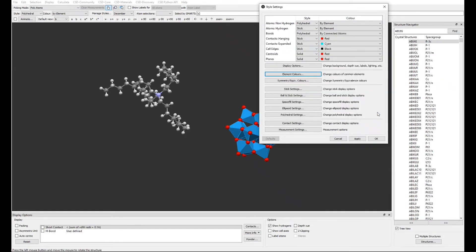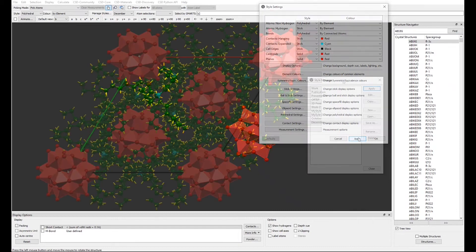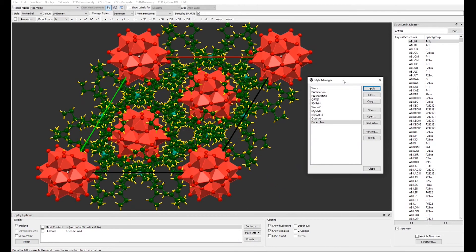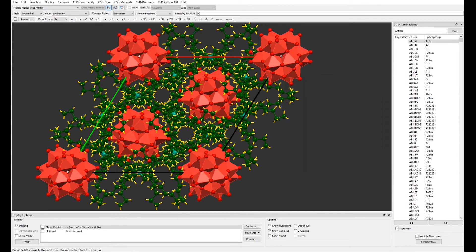When you are happy with all the edits that you have done, click Apply and your personalized style will be applied to your structure. And here is our crystal structure looking like a beautiful poinsettia flowers.